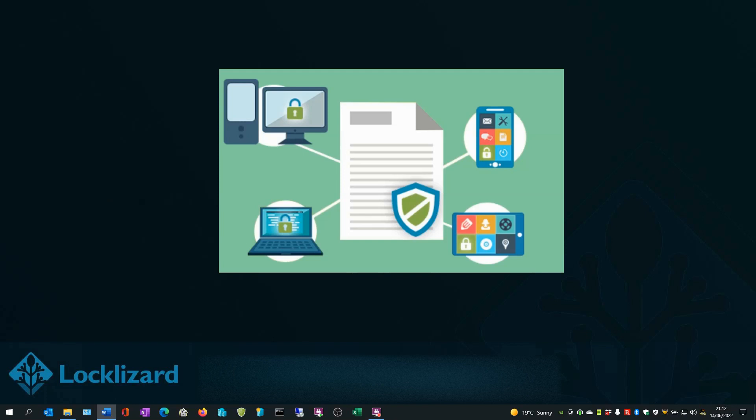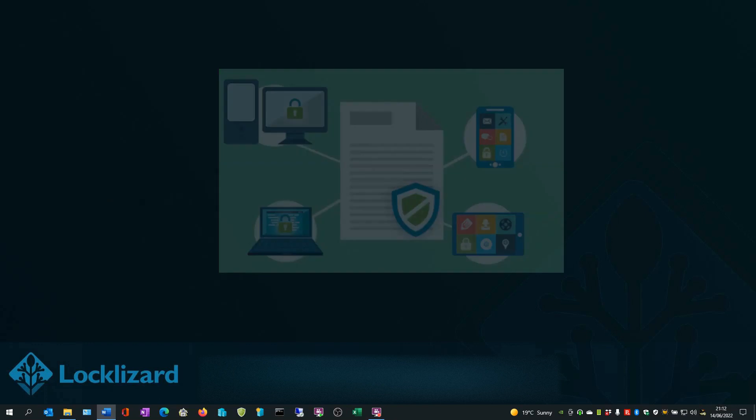By using this method, users cannot share PDF files with others. A protected PDF can only be opened on an authorized device and will fail to open on unauthorized ones.